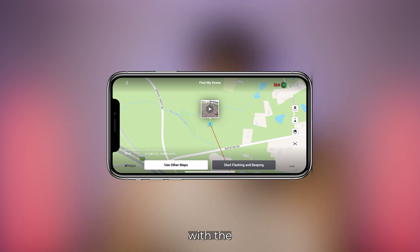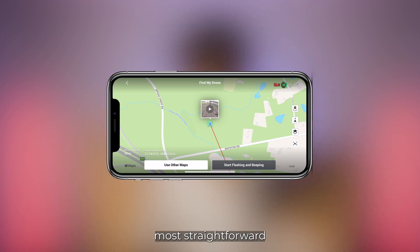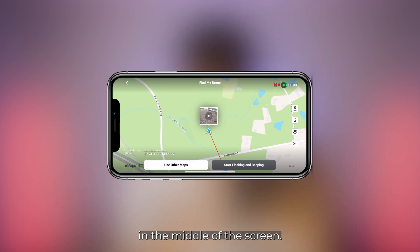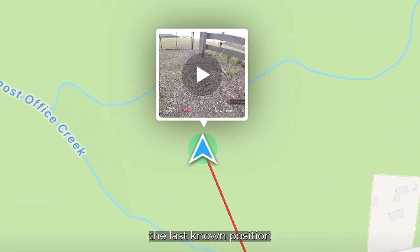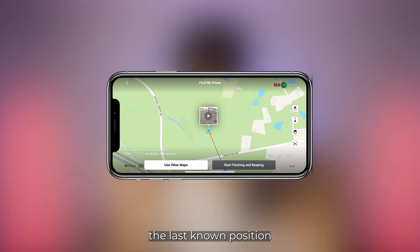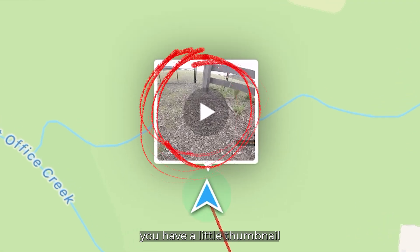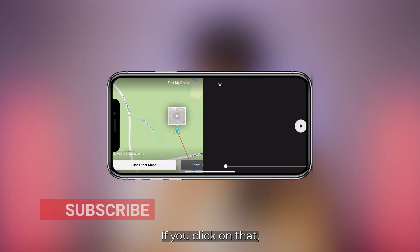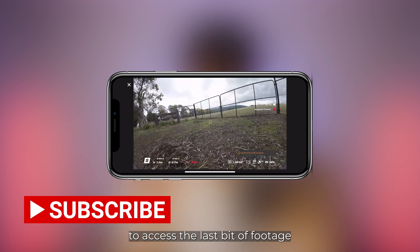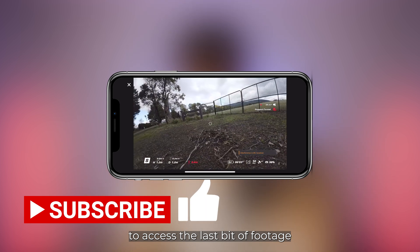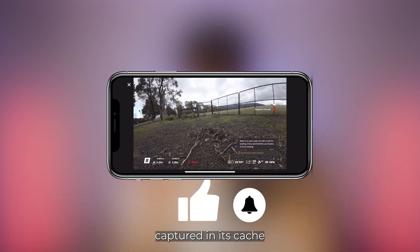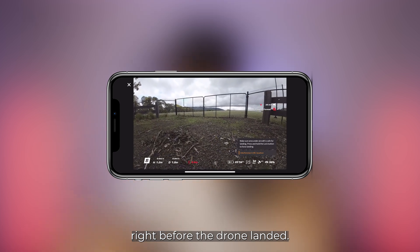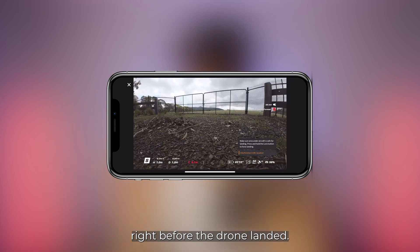Let's start with the most straightforward one. Right in the middle of the screen you see the navigation arrow — that's basically the last known position of your drone. On top of that, you have a little thumbnail with a video preview. If you click on that, you'd be able to access the last bit of footage that the goggles or the phone captured in its cache right before the drone landed.